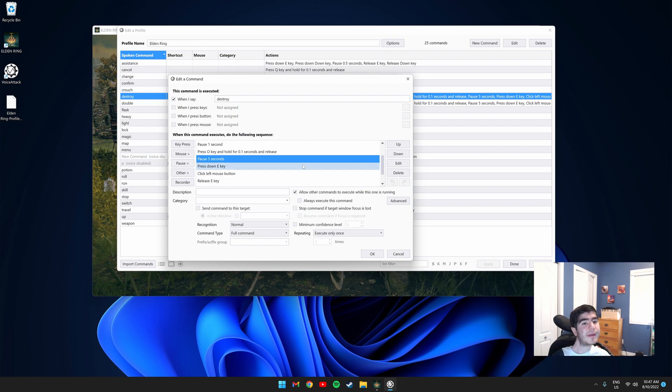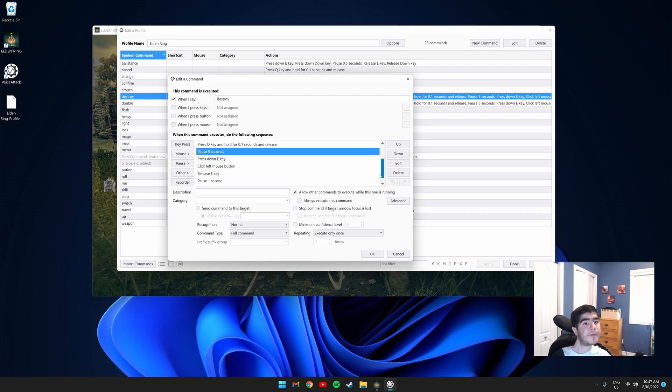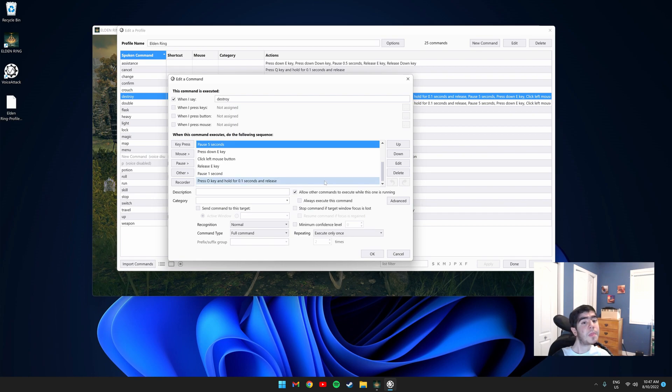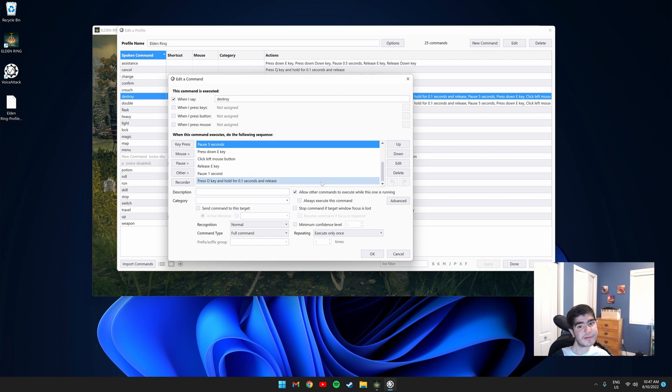Then I press down the E key again and click the left mouse button. This two hands my right hand weapon. I then release E and pause for one second and use the ash of war on my right hand weapon. This completes the sequence.